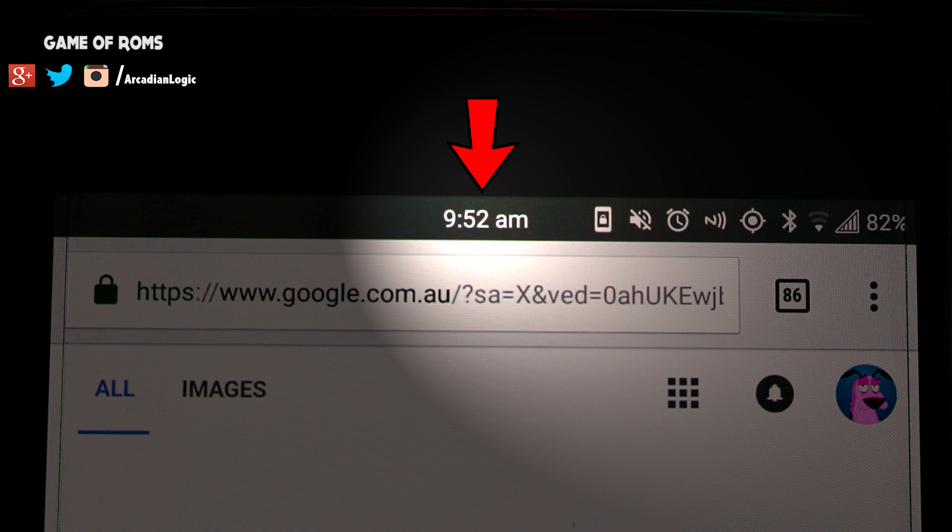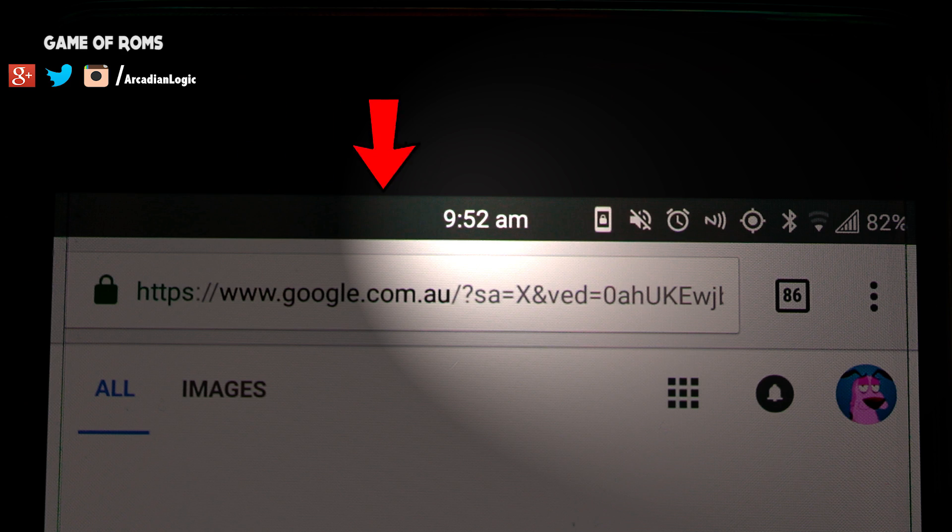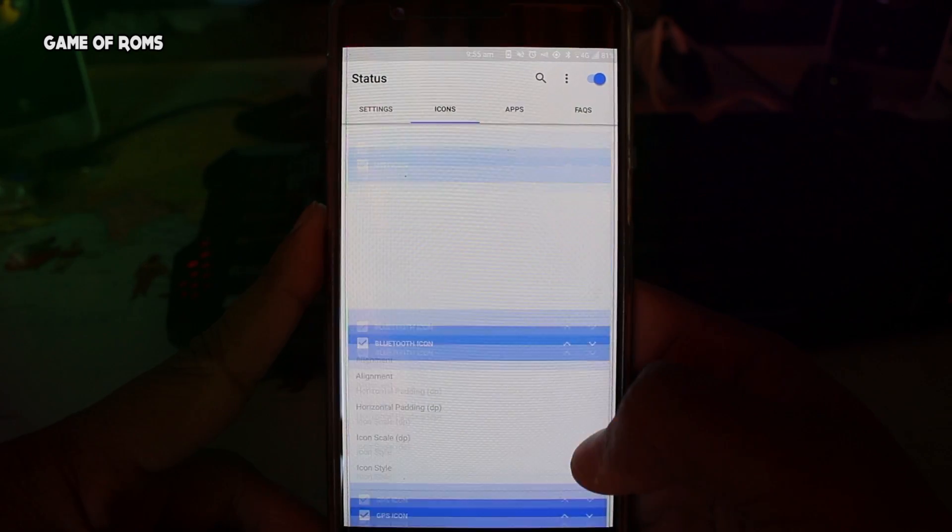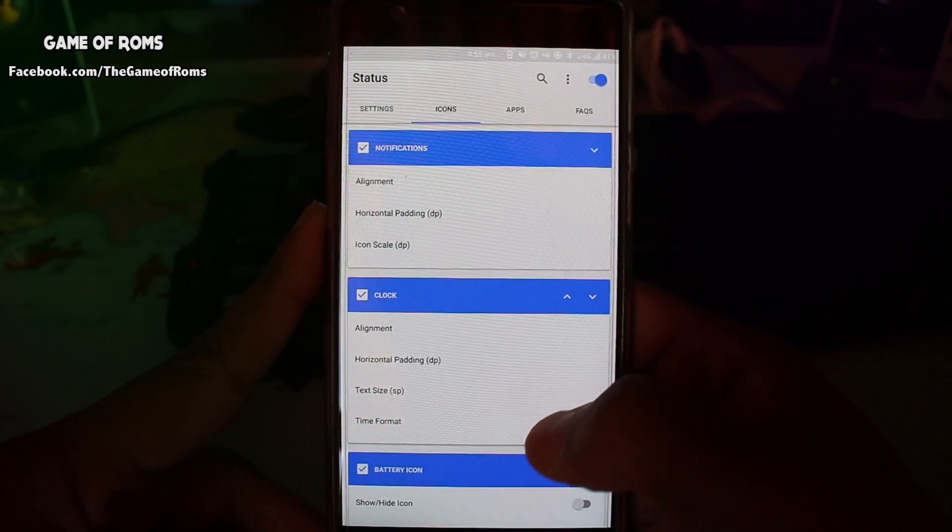Up next is the clock, which I always keep in the center because on the right side sometimes you can't see it properly. The rest of the area is of course for app notifications, and all this customization I made with a simple app called Status.